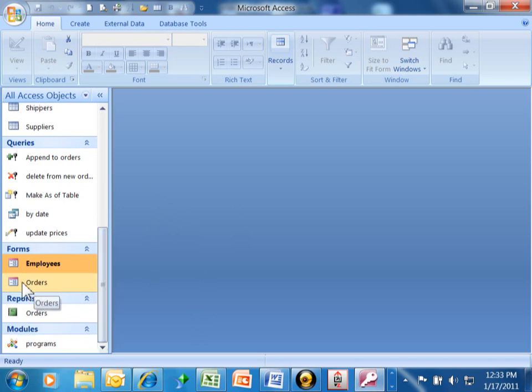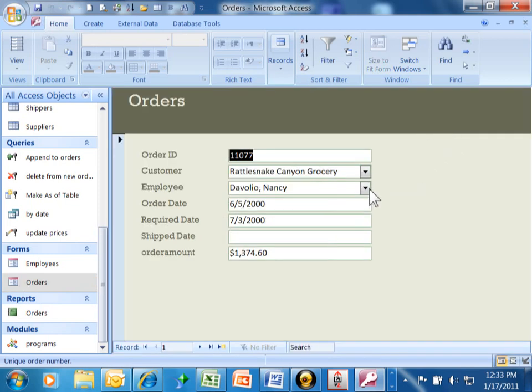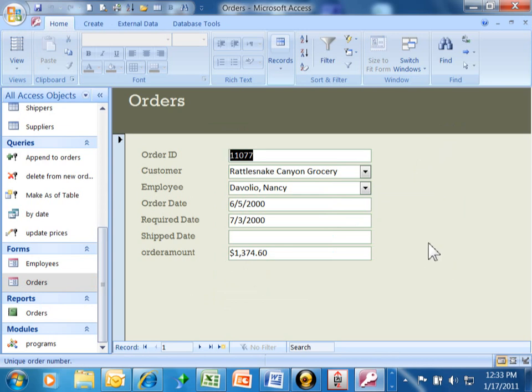I'm going to go into this form. We see this is a data entry screen. There's another video about how to make a form like this, and there'll be more coming as well about how to maintain that form. But a form is a data entry screen.